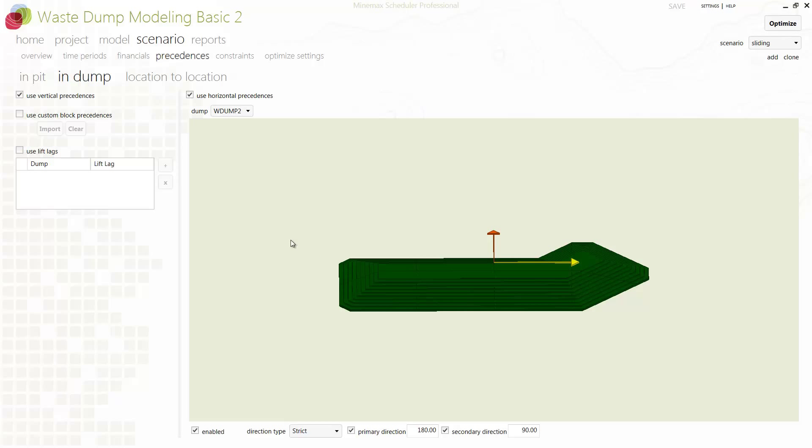Then we define the practical logic of how the dump may be built in terms of vertical and horizontal progression. Vertical precedents can be enforced and lag added to individual lifts. Horizontal precedents can be quickly added by selecting a primary and secondary direction to tell the scheduler how to build the dump.